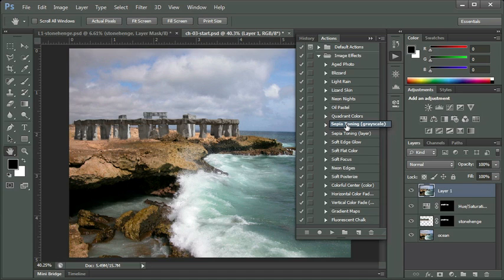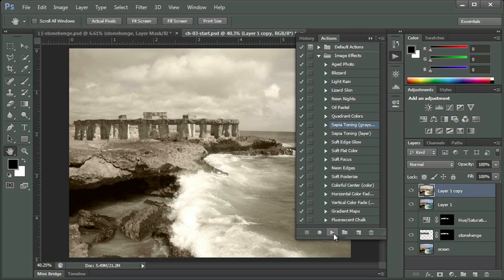So I've got Layer 1 selected, I've highlighted Sepia Toning Grayscale, I'm going to hit the Play button, and you'll see that it's actually changed my image into a grayscale black and white photo.